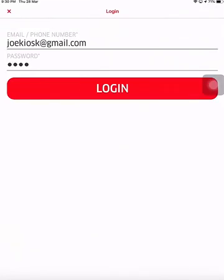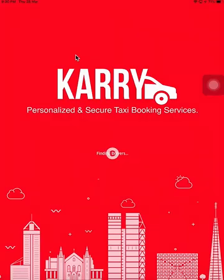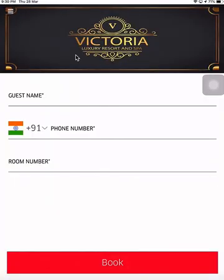When I click on partner login I am taken to a login page where I will enter the credentials for both my kiosk and my travel desk to login to either module in the app. I have my kiosk credentials: joekiosk at gmail.com. I'm logging into the kiosk right now. If a hotel wants to keep an iPad or a tablet at their reception as a kiosk, they simply have to log into the application.